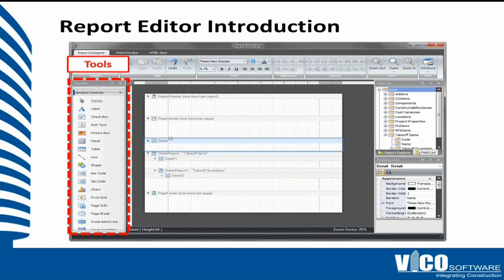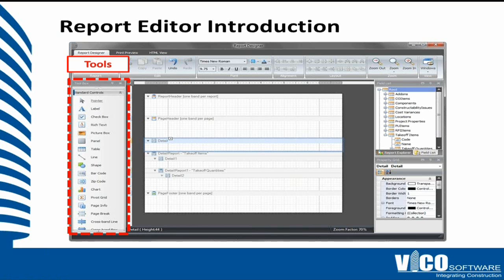To the left are the tools and those are standard components that you draw into the area. So you can add a label, you can add a picture box, and you can add shapes as needed.